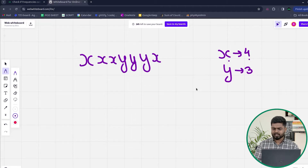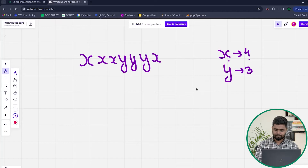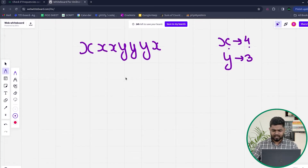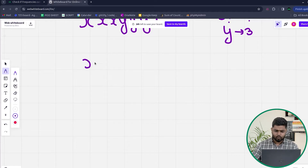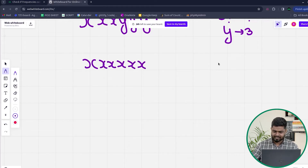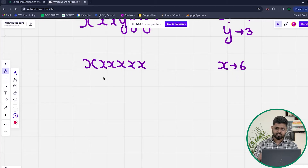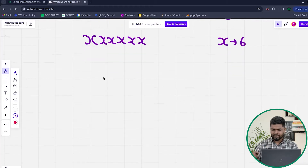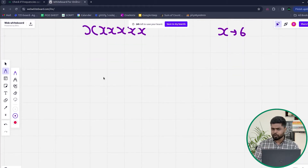One condition is: if the absolute difference of the frequencies is less than or equal to 1, then it is possible. Also, if there is only one distinct character — for example, x appearing 6 times — then there is only one distinct frequency and the answer is always possible.